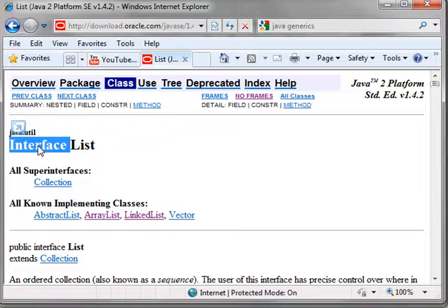So first thing, what is an interface? An interface is a contract between two objects.